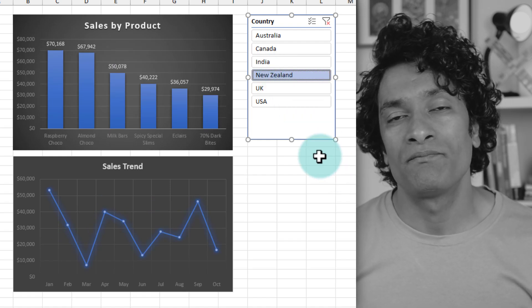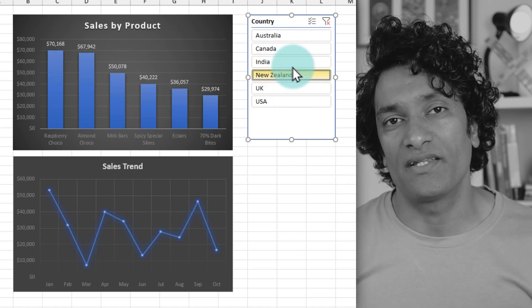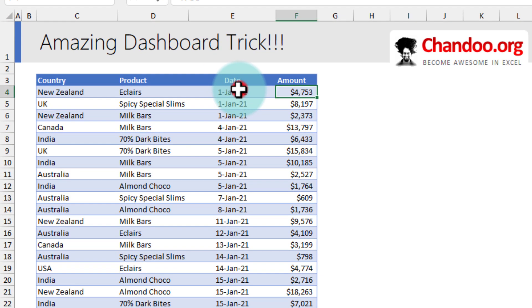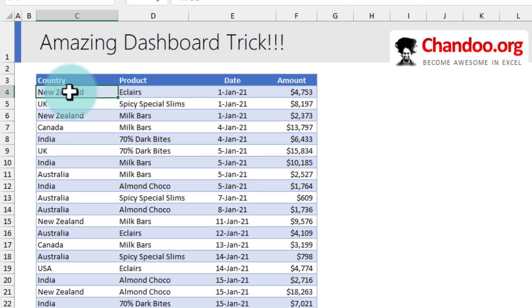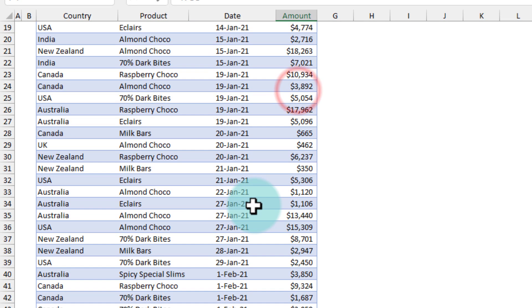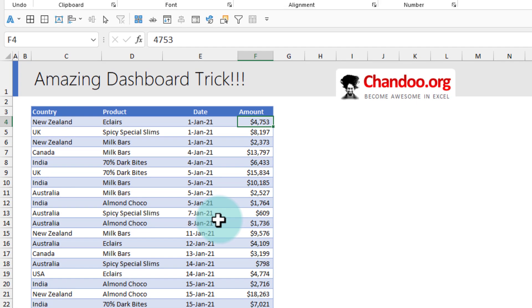Let's take a look at this. Here I have my awesome chocolate sales data for the year of 2021. We have the country, product, date, and the amount, and this goes on for a few hundred rows.